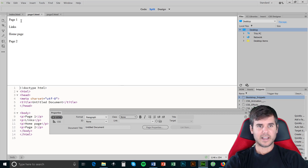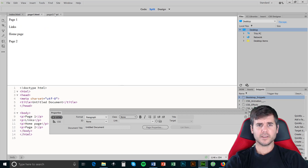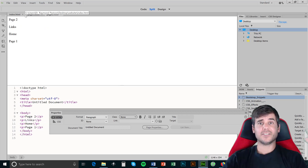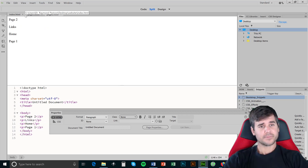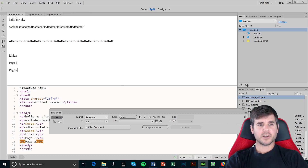Now we have an index page, page one, and page two. What I want to do is link these all together. So to link them all together, I'm going to go to my index first.